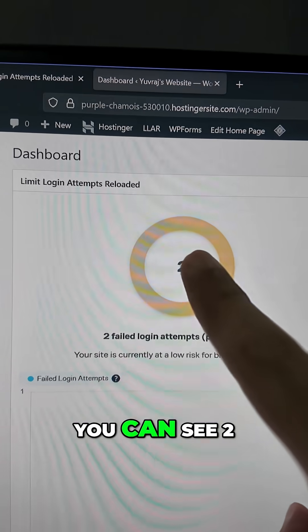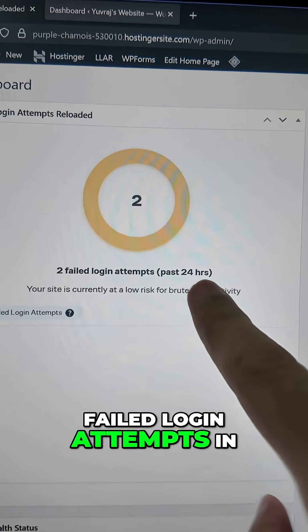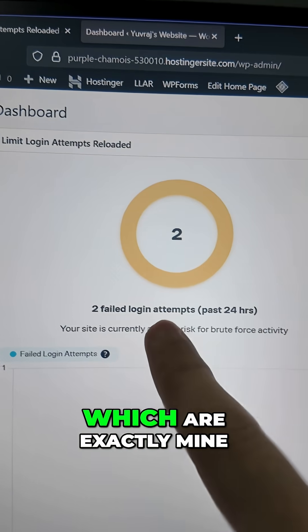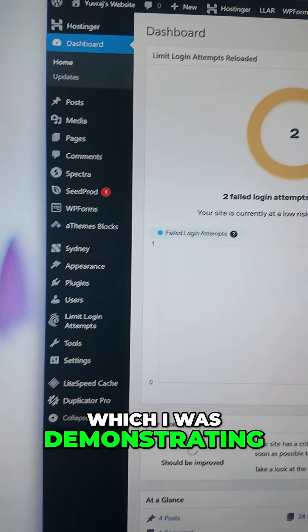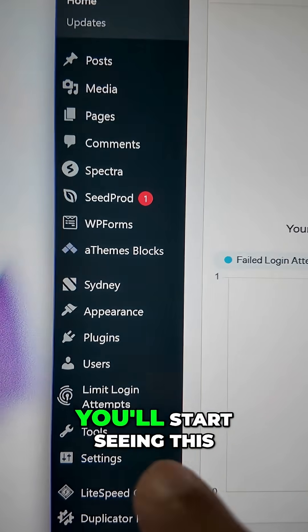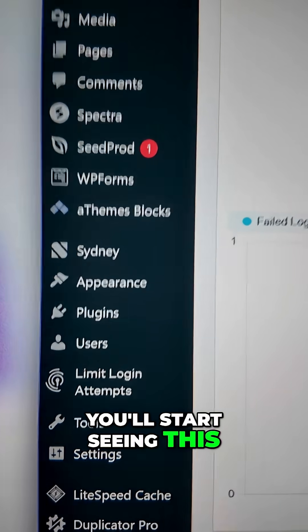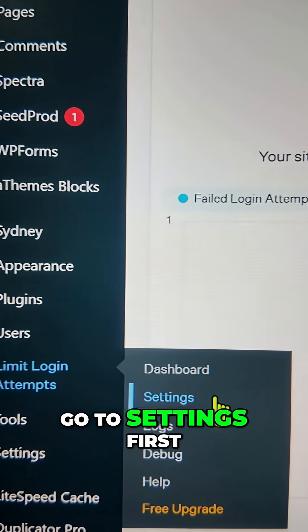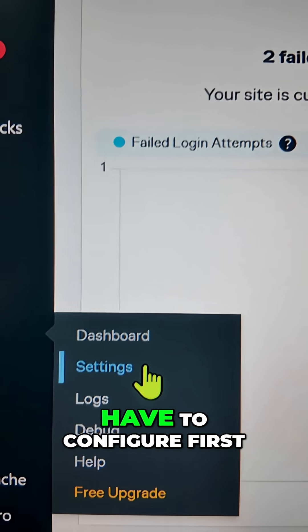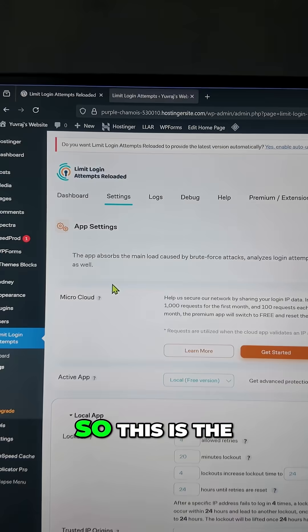I've already installed the plugin. You can see two failed login attempts in the past 24 hours, which are exactly mine from the demonstration. Once you install it, you start seeing this — Limit Login Attempts.